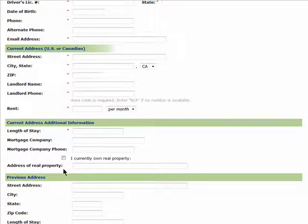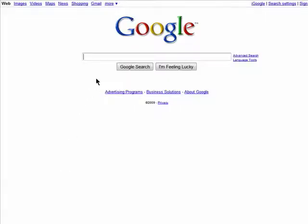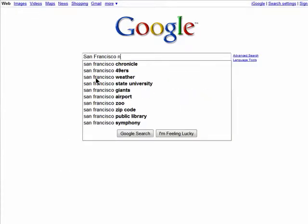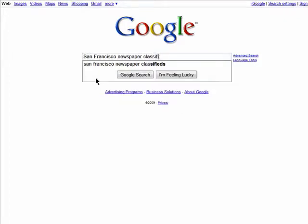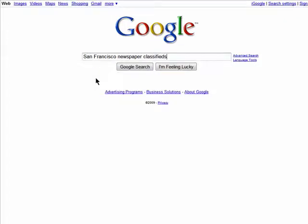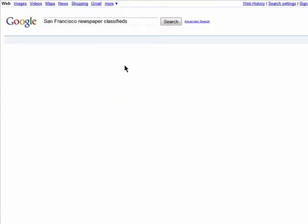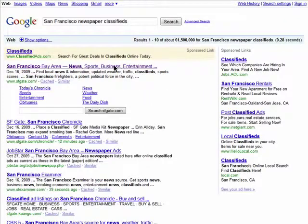To find the local classifieds where you can do a search, go to a site like Google and enter in your city name and then "newspaper classifieds." This will usually give you results of online newspapers in your area that also have their classified section available online.